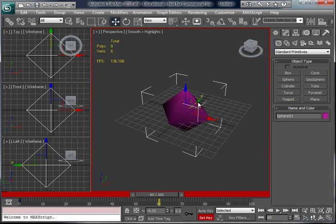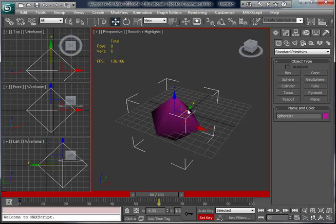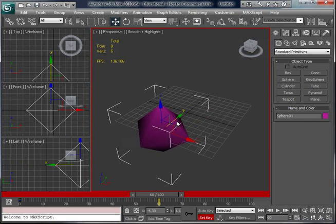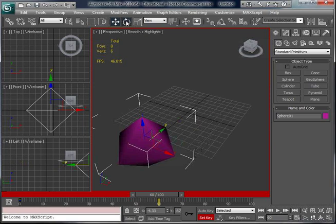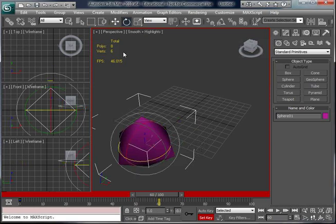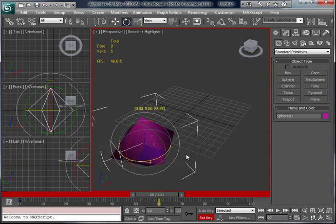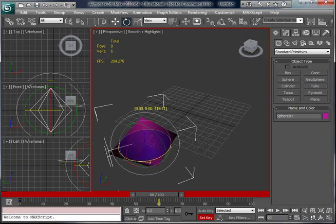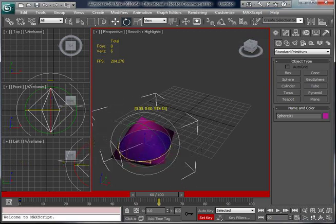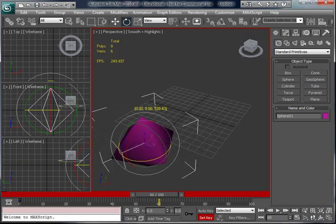Now move the rhombus using one of the sliders. This will be the location the rhombus will move to during the animation. Then go up and select Rotate, and rotate the rhombus a bit. This will be the amount of turns the rhombus will do during the animation.